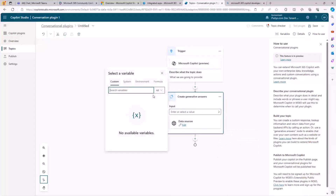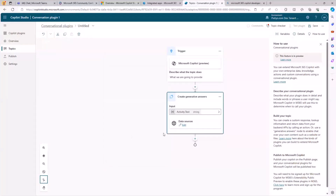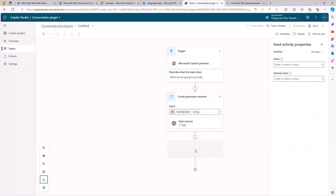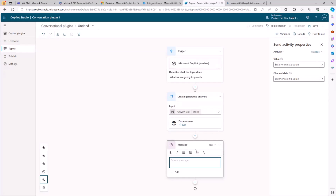We can use the activity text as the input from the user and configure the data source, which can be a public website, SharePoint to index a document library, an Azure OpenAI service, or even custom data of your own. By doing that, you can rebuild exactly what I showed you before. You can also send a message as a response to highlight something important. Once you are done, you can save and publish your custom plugin.